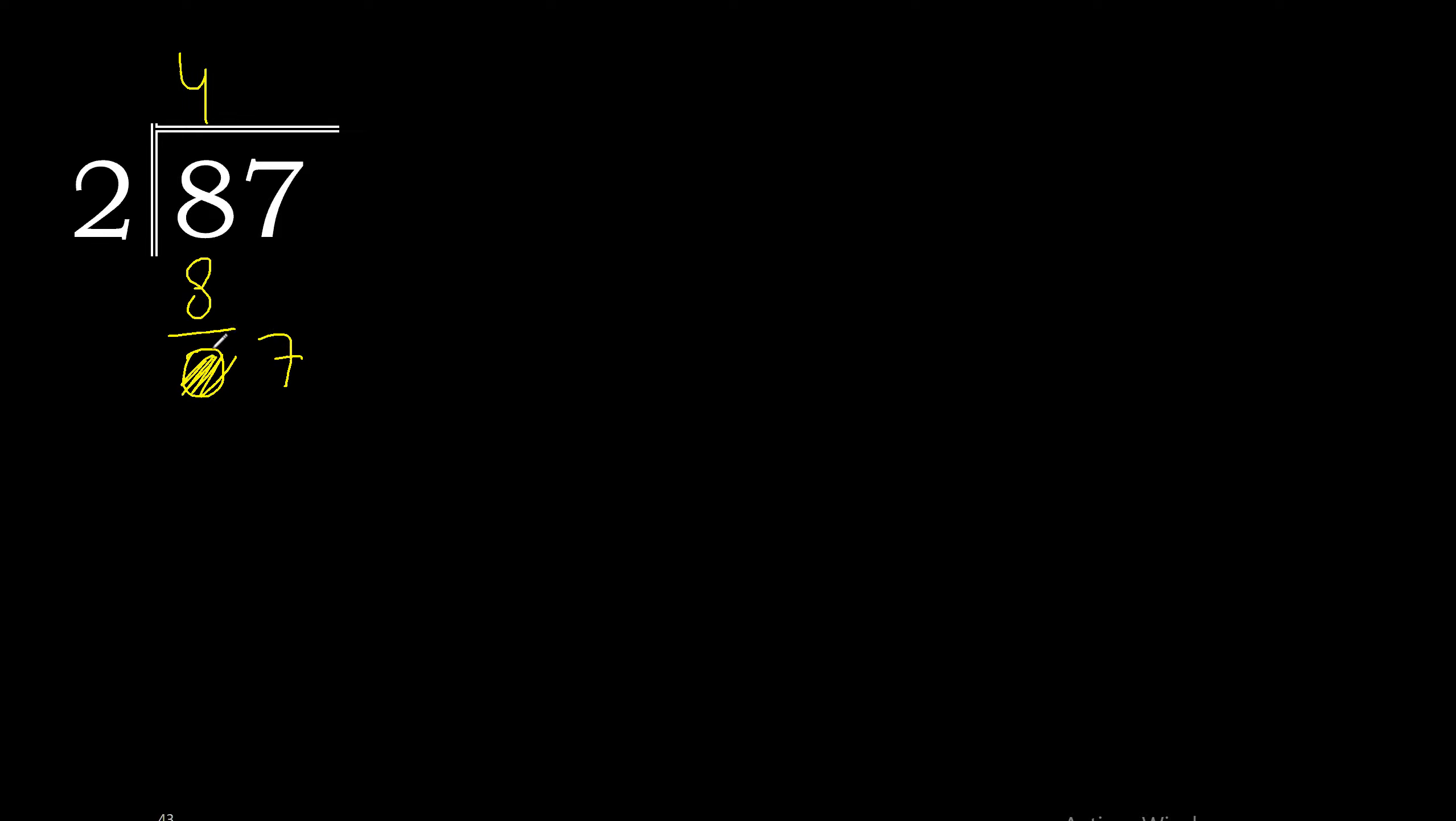Eliminate 0, we have 7. 2 multiplied by 4 is 8, excessive. Multiplied by 3 is 6, the closest. 7 minus 6 is 1.